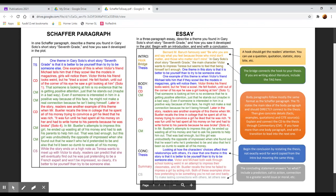Then your concluding paragraph summarizes the gist of your argument. So we have, Victor and Michael both walk through the school looking weird in an attempt to impress their classmates, and Mr. Bueller recalls the time he failed to impress a girl by acting rich. Both of these examples show how pretending to be something you're not can end badly. So we have one sentence summing up the evidence presented and one sentence summing up how that supports the thesis.